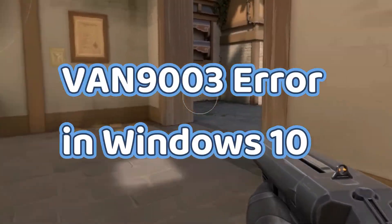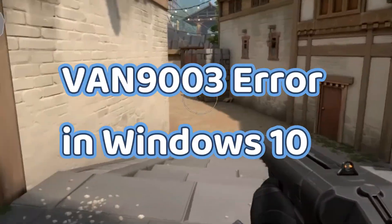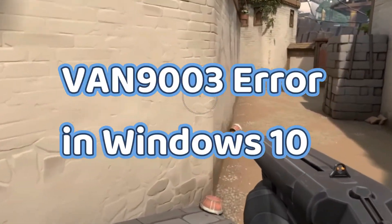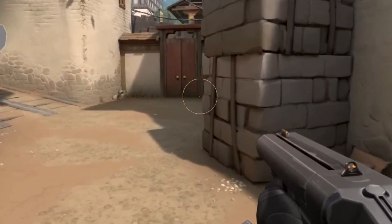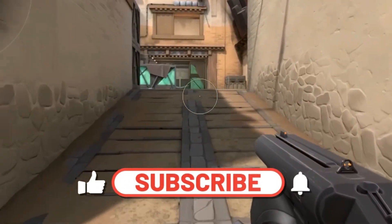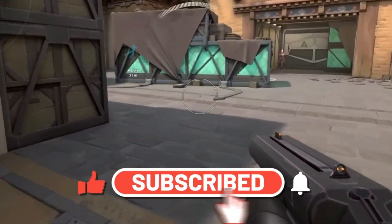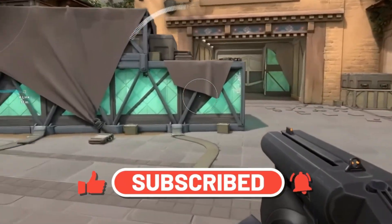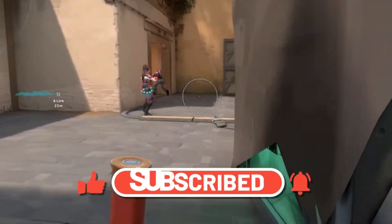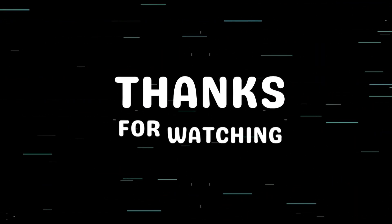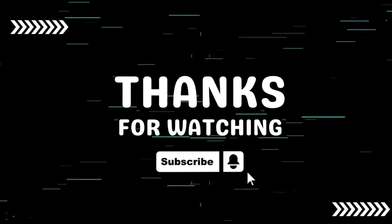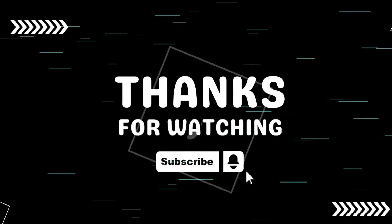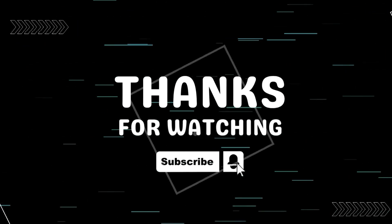And that's how you can fix the VAN 9003 error on your Windows 10 PC and get back to playing Valorant without any issues. I hope this video helped you out. If it did, make sure to hit that like button and don't forget to subscribe for more helpful tech tutorials. Also, tap the bell icon so you never miss an update. Thanks for watching and I'll see you in the next video.